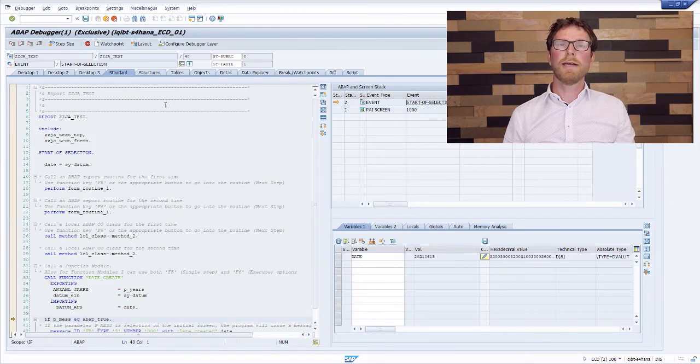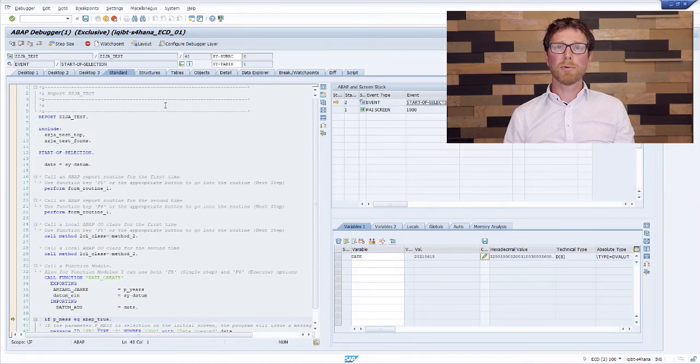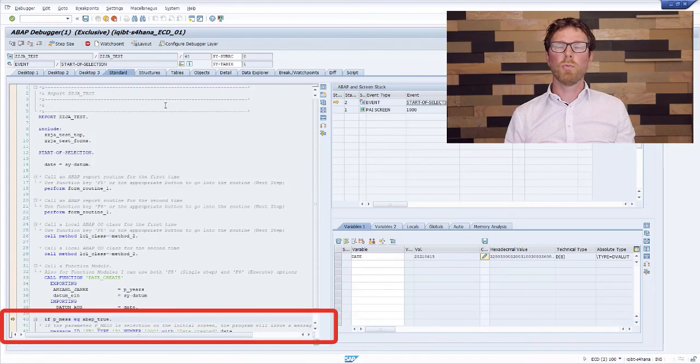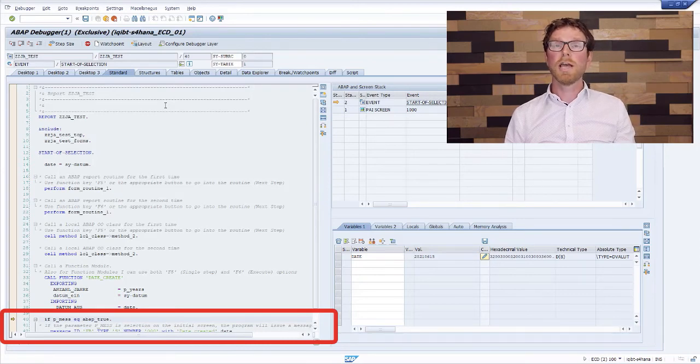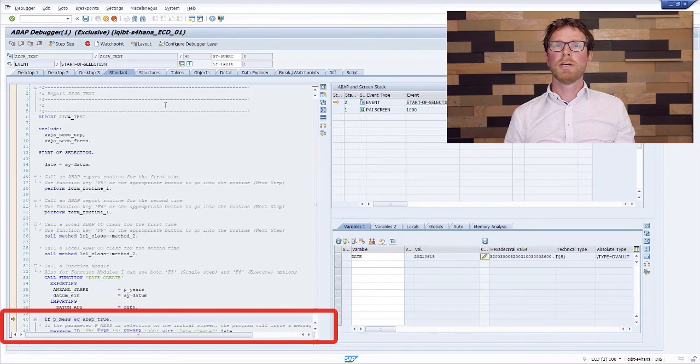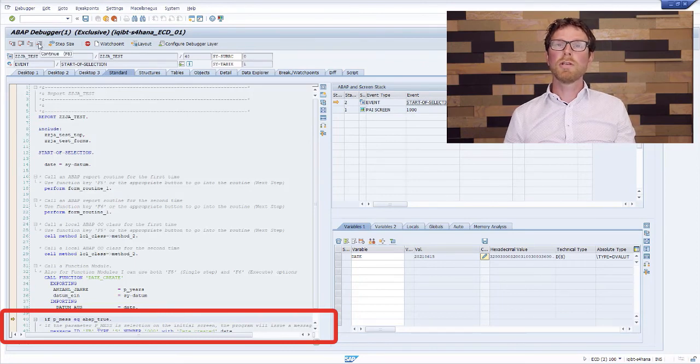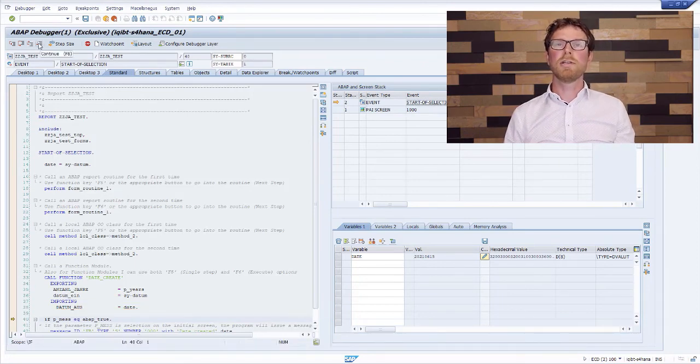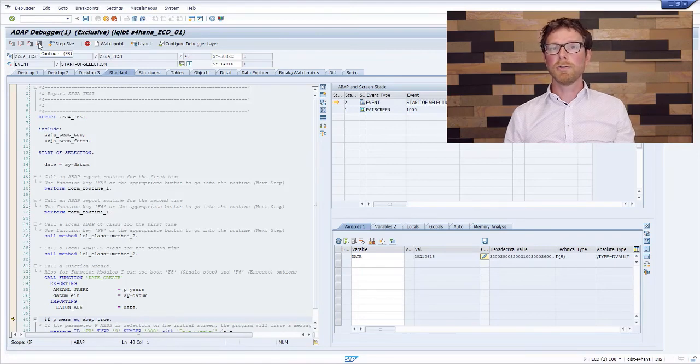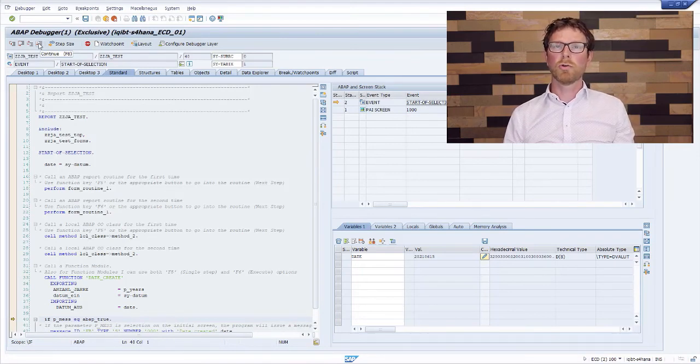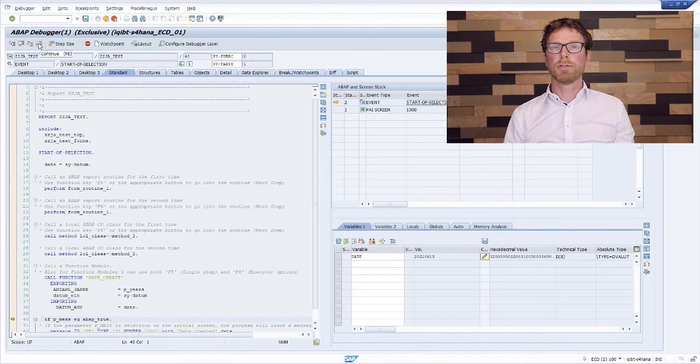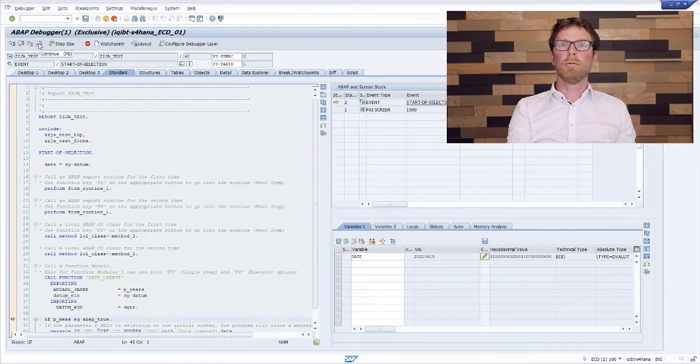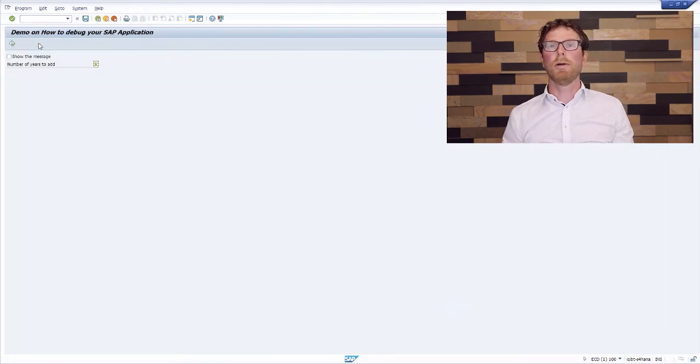And back at the custom ABAP report, there is only one function key which is left, which is function key F8, which is the continue option in the navigation. The continue option of the navigation will just simply execute all the remaining source code from the cursor onwards. So in this case, it will end our program.